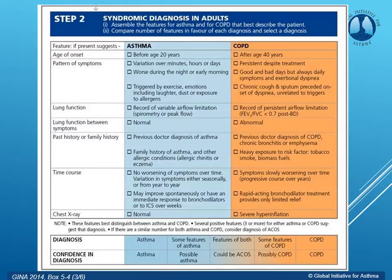When you do the bronchodilator challenge, asthma patients are going to have an immediate response — greater than 200 mL and 12% improvement most likely — and the chest X-ray would be normal.